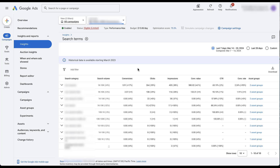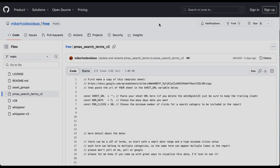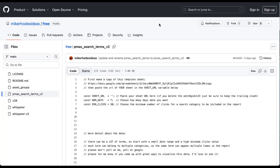What I like, and what I think is probably the better solution, is to use a script that one of our industry friends put together — Mike Rhodes — that will pull the search terms and all of these metrics from your Performance Max campaigns into a Google Sheet. Here's the page where you can find the script, and we'll link to this in the description down below.